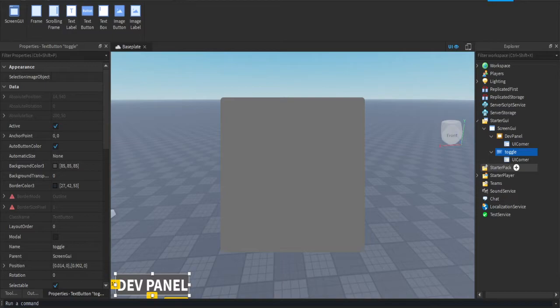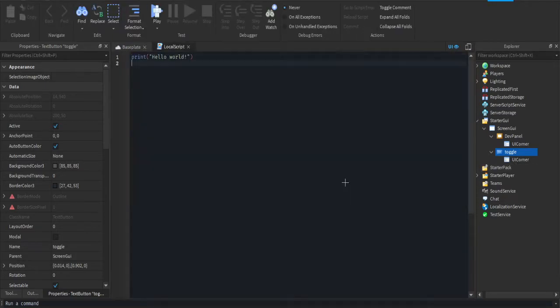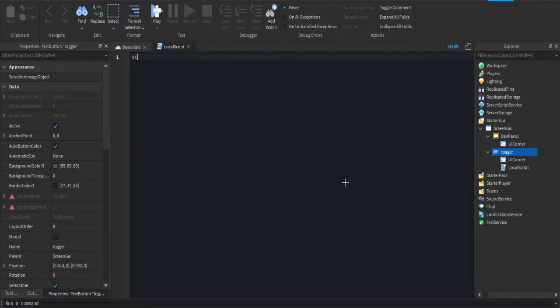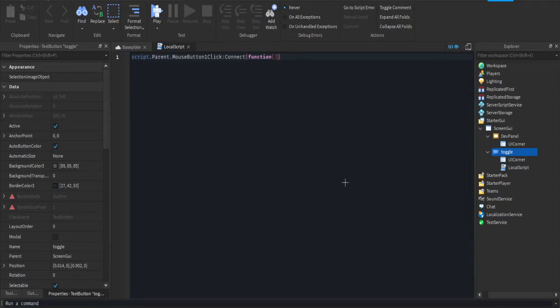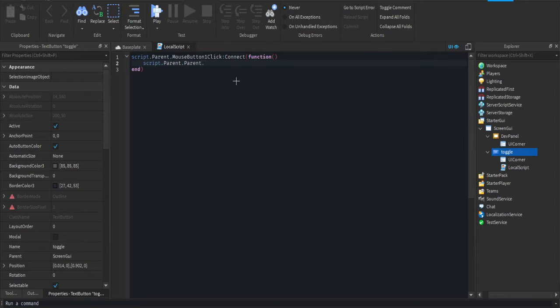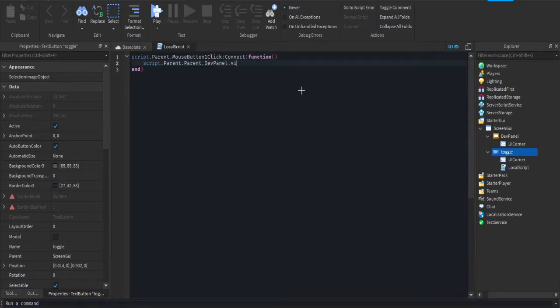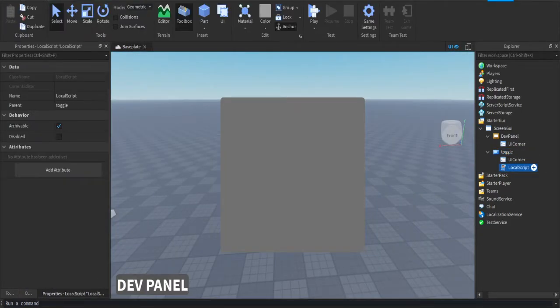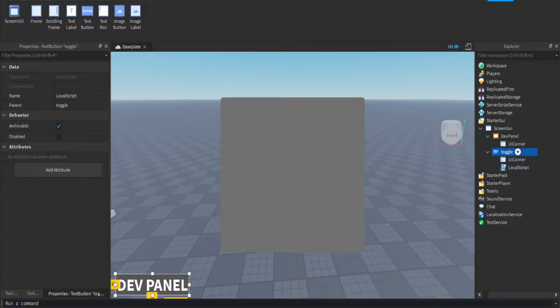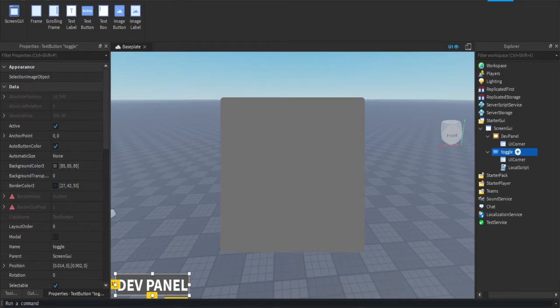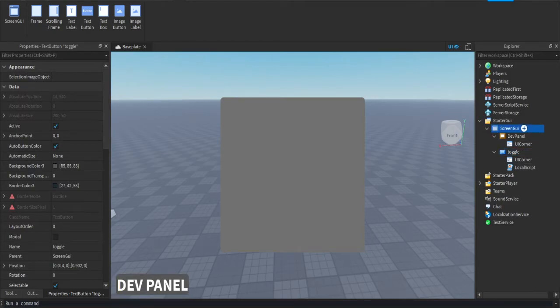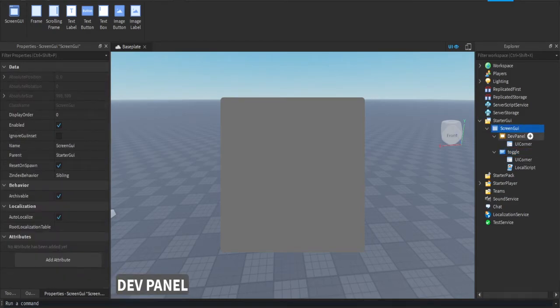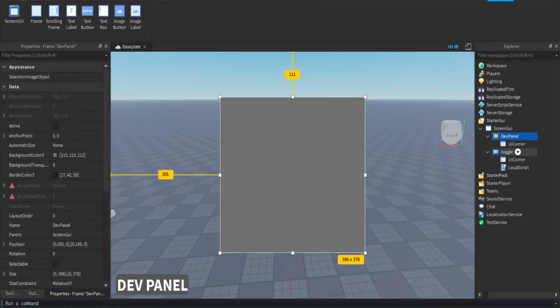Alright, we're going to make that toggle button work. Press the plus on the toggle button, add a local script. We're going to do script dot parent dot mouse button one click colon connect function. So when the button is pressed it'll do something. Then script dot parent dot parent dot dev panel dot visible equals not script dot parent dot parent dot dev panel dot visible. Basically the parent of the script is the toggle button, the parent of the toggle button is screen GUI, and we selected dev panel.